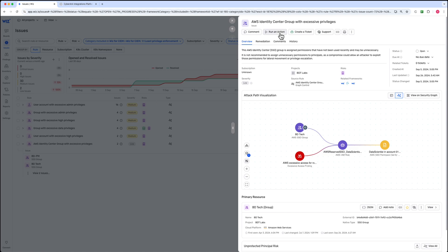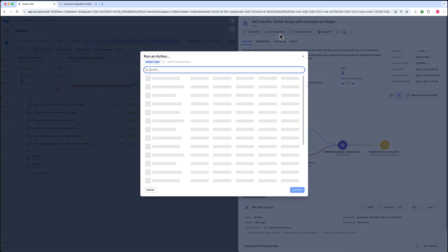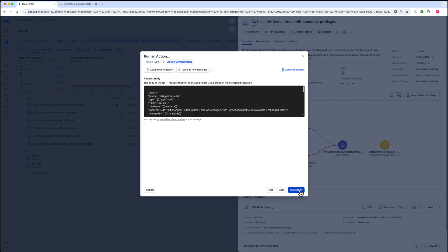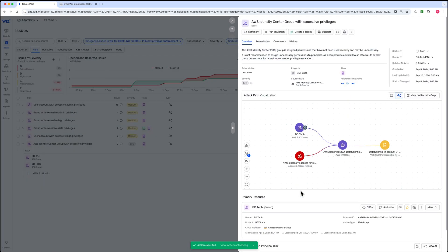Our next step is to secure these identities by applying Cyborg's secure cloud access policies. We'll send this issue directly to the Cyborg identity security platform. As you can see, the integration is already set up. Now that the issue has been sent for remediation, Cyborg's identity security controls will be applied to any user in the BD Tech group when accessing the data scientist role.